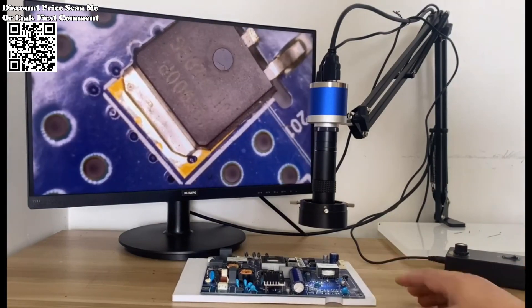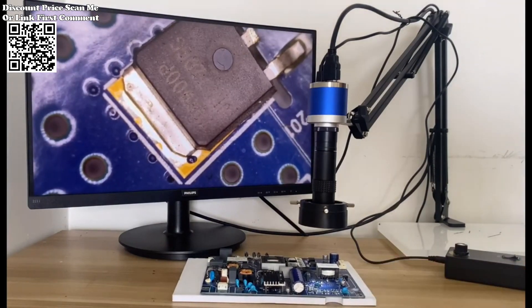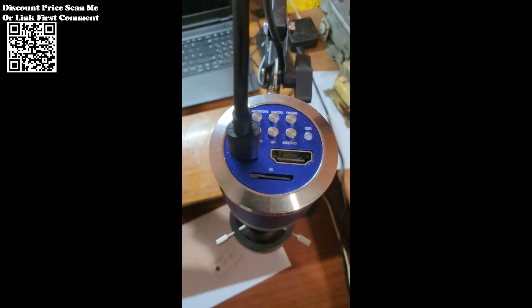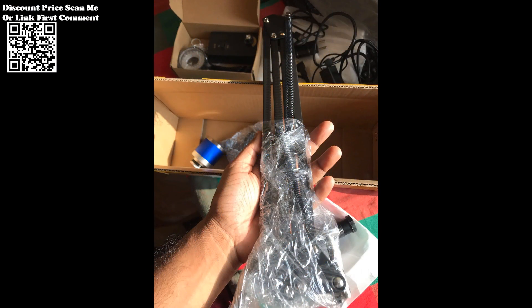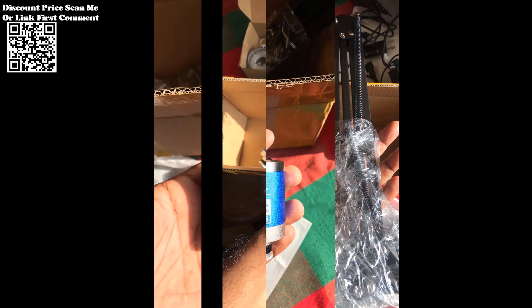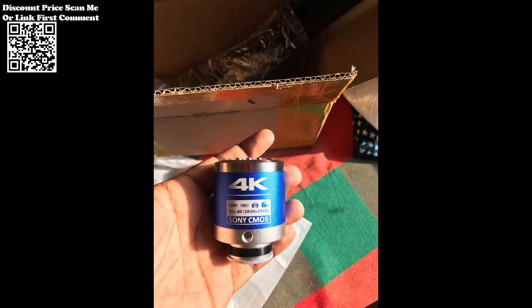Featuring a 0.5.8-inch Sony chip, the Zongmai Industrial Microscope Camera ensures exceptional image quality for detailed observations and measurements. This advanced imaging technology sets the stage for precision in applications such as PCB soldering and phone repair.